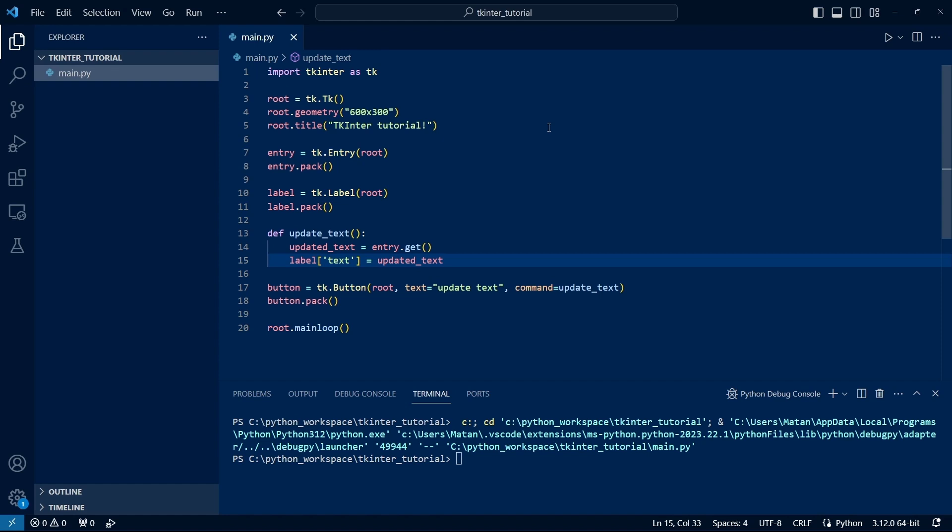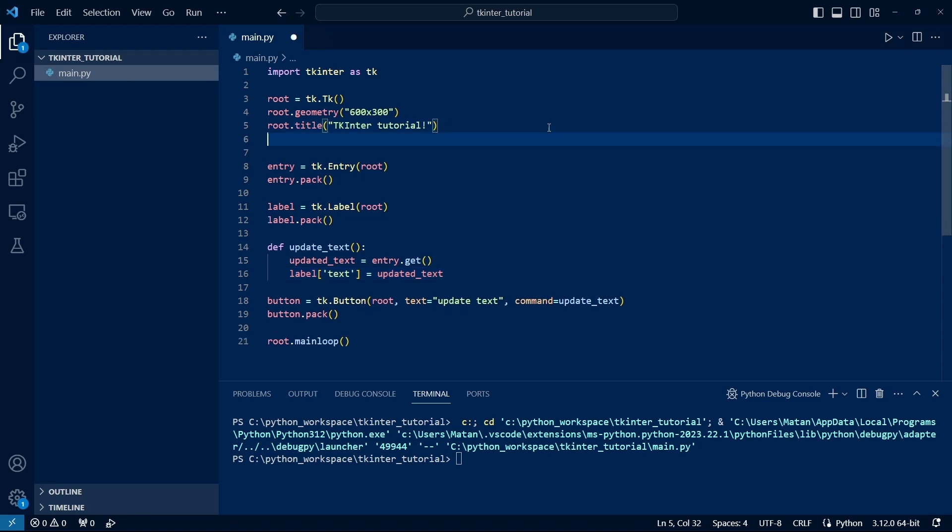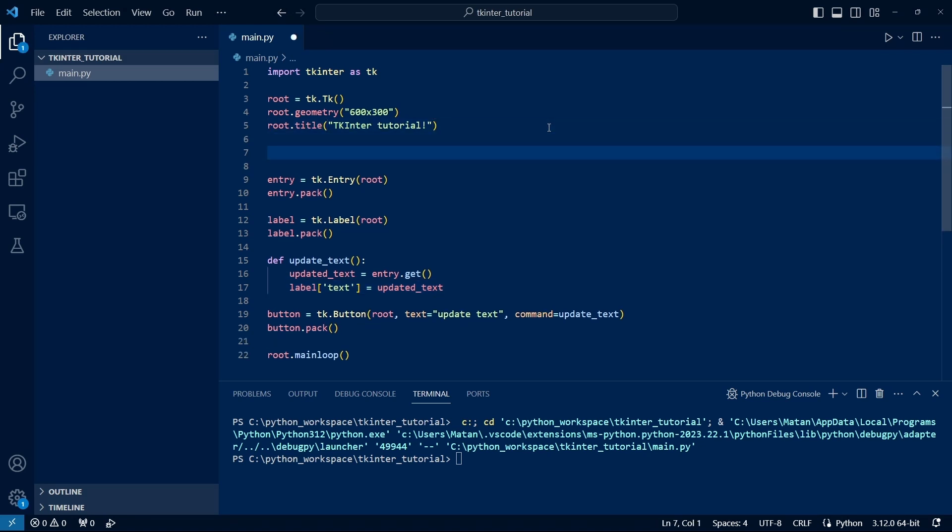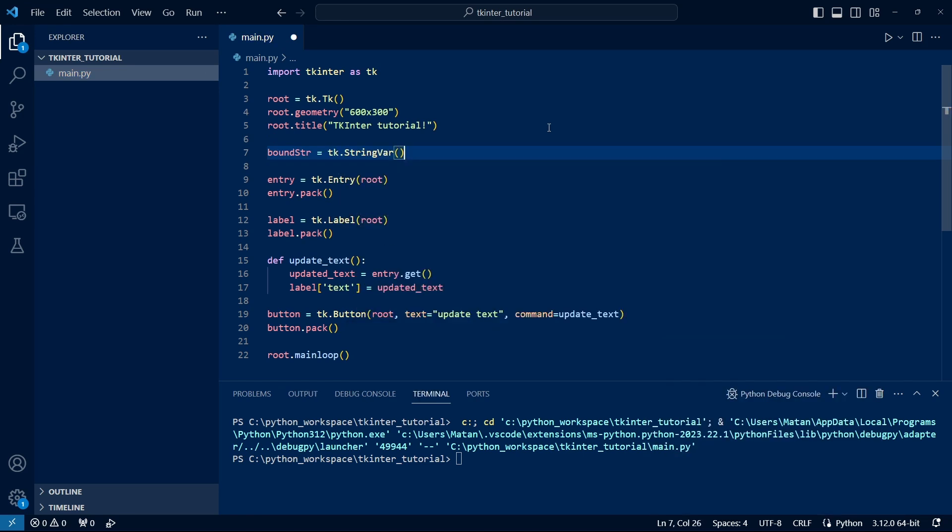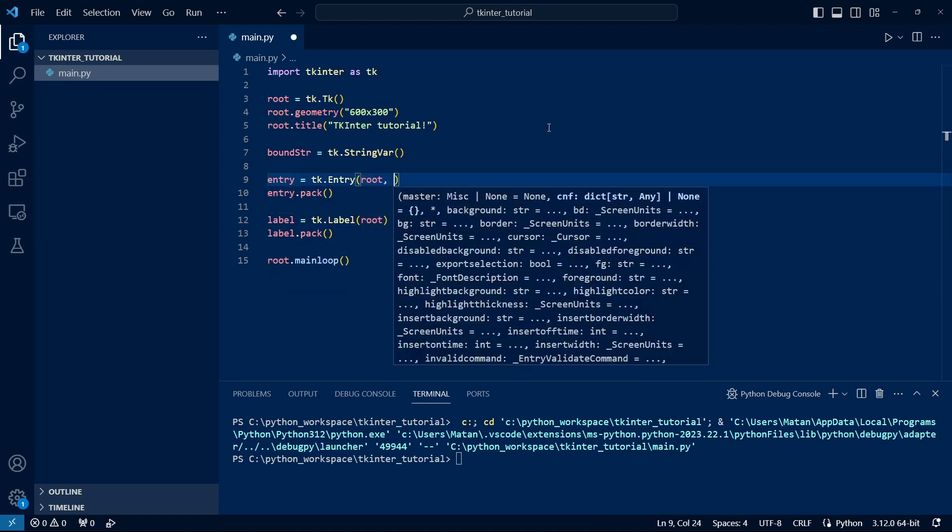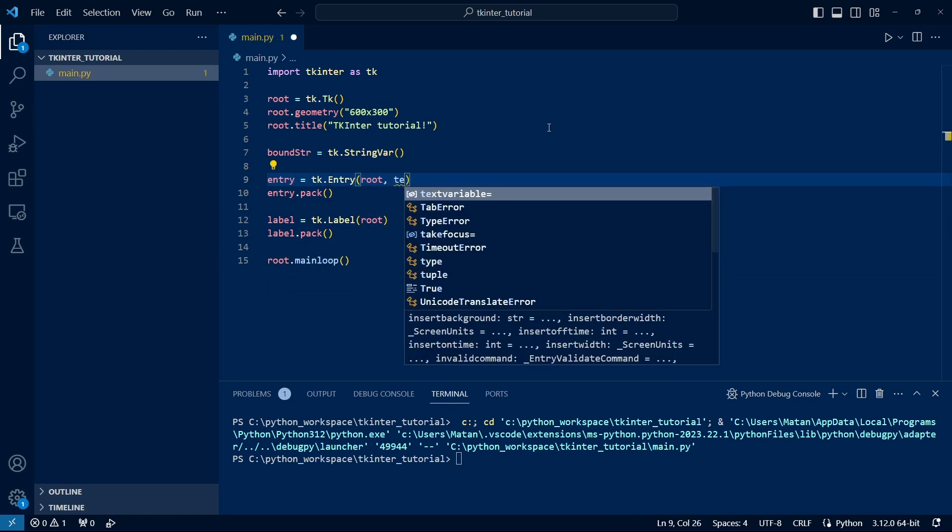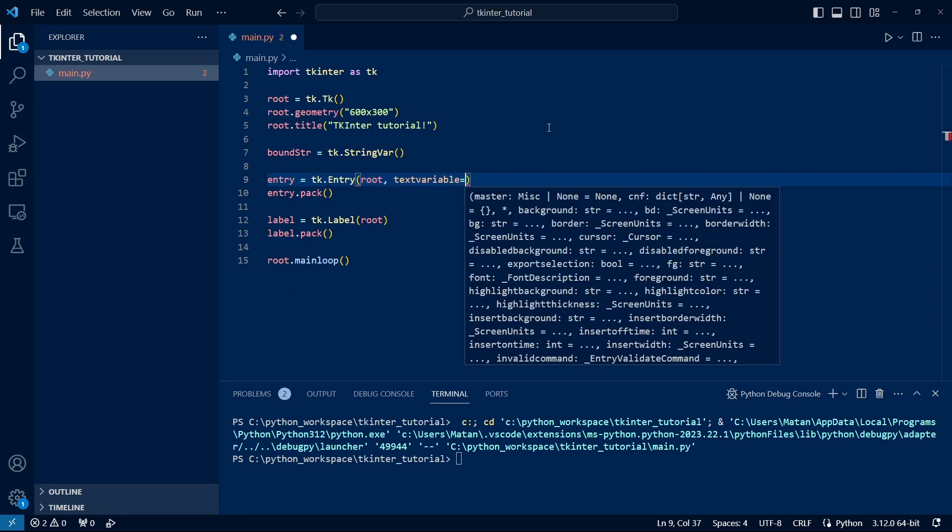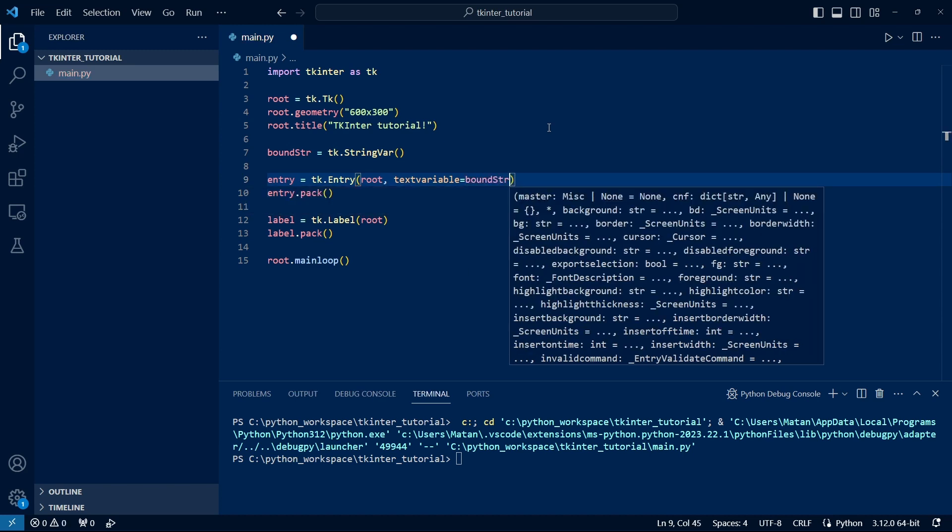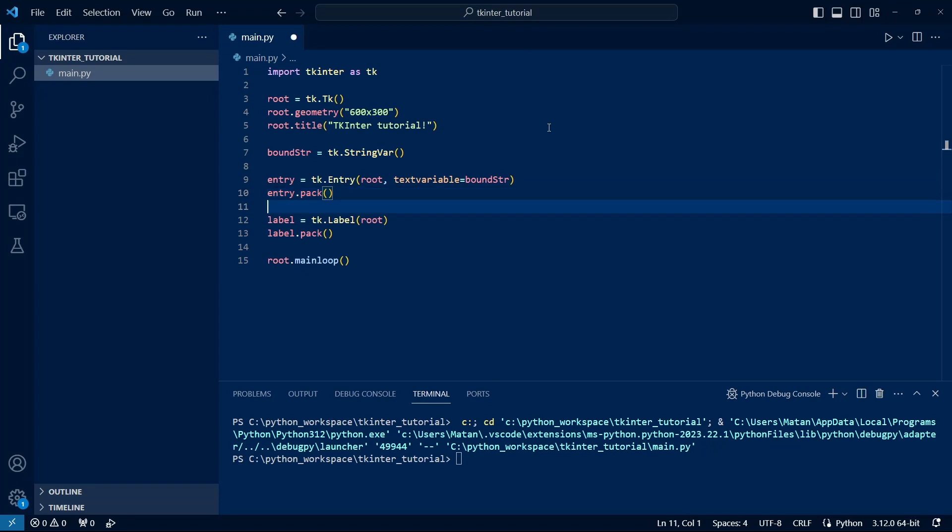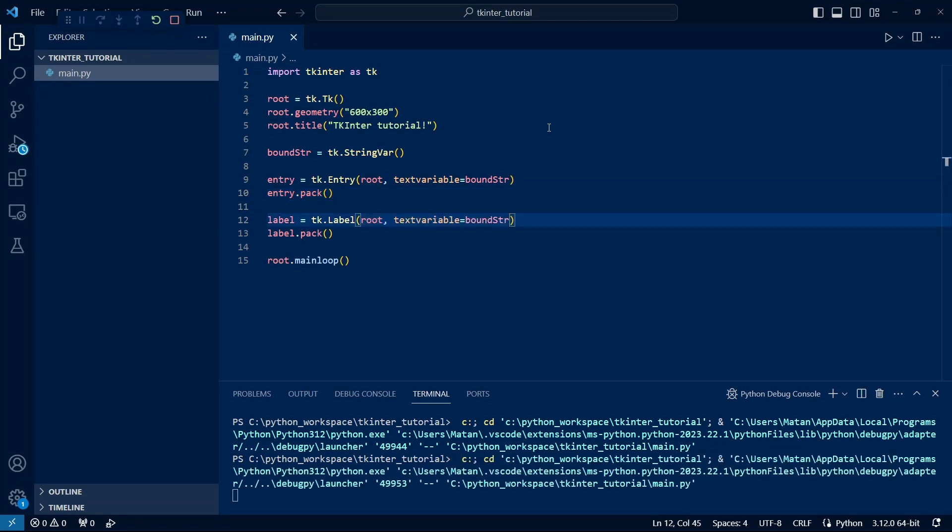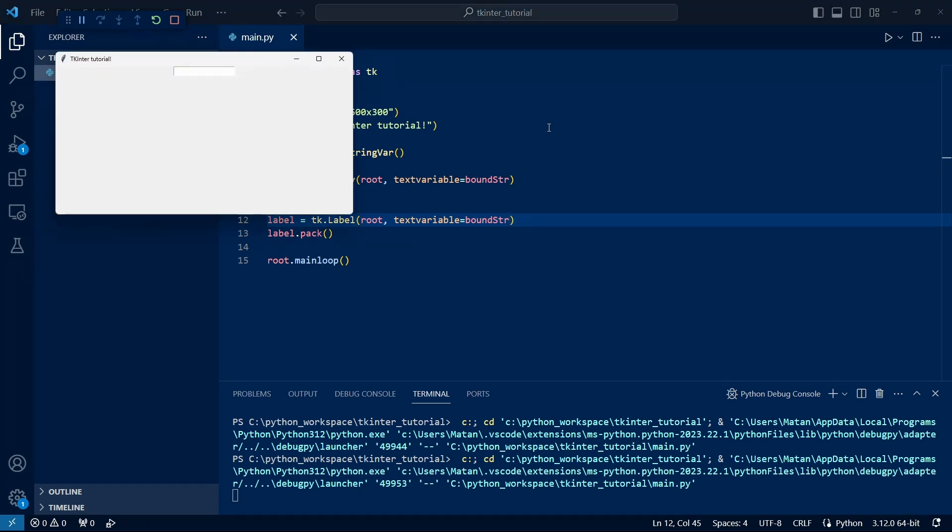But what if we want the update to be immediate without the user needing to click on the button? We can do that. But for that, we need a special variable that has the ability to keep track of the value appearing in the widget. The type of these special variables is defined in TKinter. And if we want to keep track of the value of a string, we can use StringVar. Now, we can use this variable as the text of the text box. And the idea is that when the text in the text box changes, our variable recognizes this change and updates accordingly. So if we use it also as the text of the label, a change in the text box will trigger an update of the variable, which in turn will trigger an update of the label. And indeed, we see that when changing the text in the box, the text in the label updates immediately.